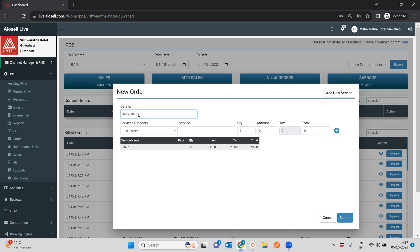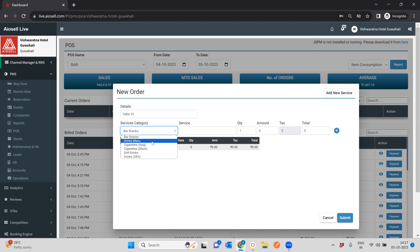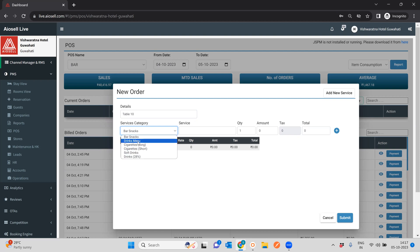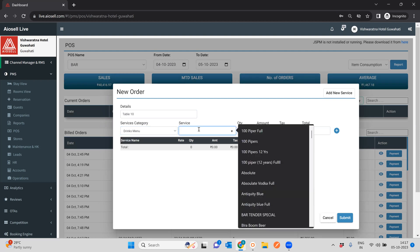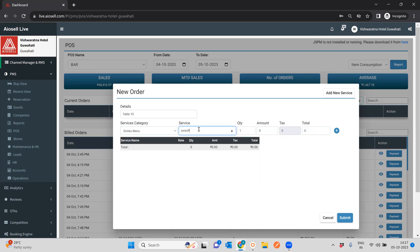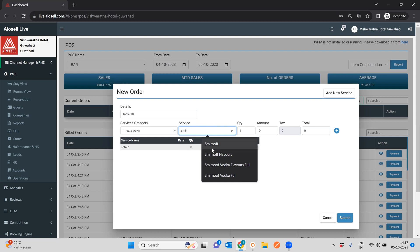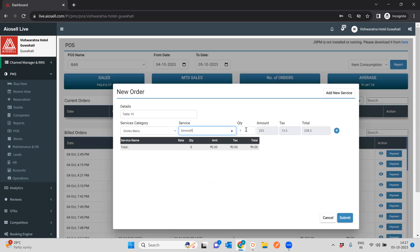So for example, we want to assign this particular KOT or an order to table number 10. So suppose we have somebody who's come in at table number 10 and they want to order. All the categories that we've configured in the point of sale system will automatically show up here.